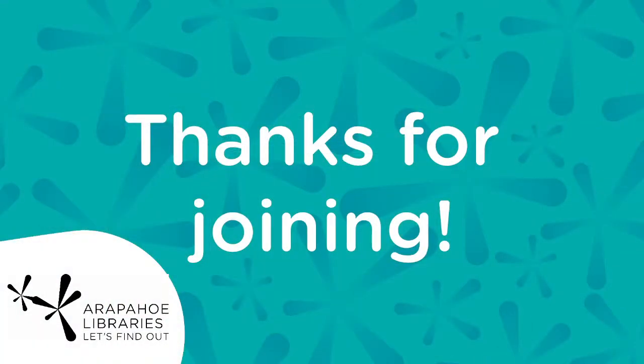That's it for Elgato Video Capture. If you have any questions, feel free to let us know at the library. And thank you so much for joining. See you next time.